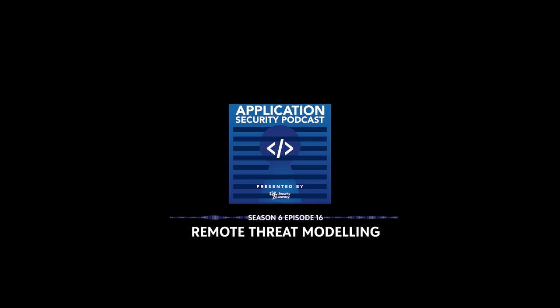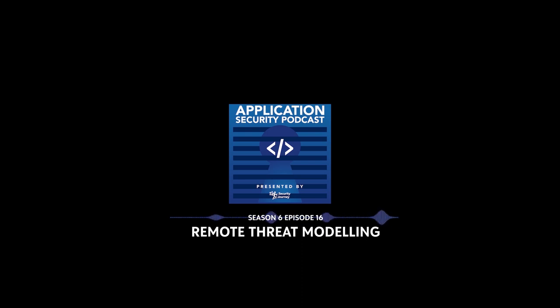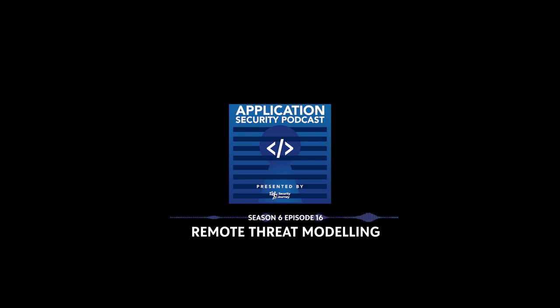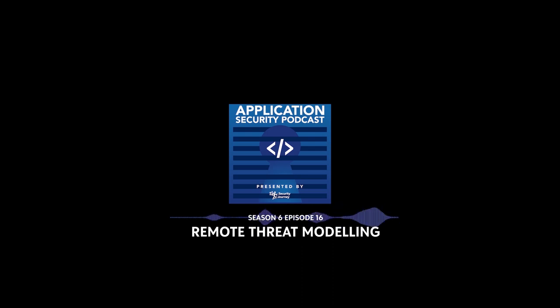On this episode of the Application Security Podcast, Robert and I are joined by Adam Shostak. And the topic we discuss is remote threat modeling. We're all living in this new world where we're working from home or we're sheltering at home. And the question we pose is, how are we still going to make progress on rolling out threat modeling when we can't meet with people face-to-face and work directly on a whiteboard? So we hope you enjoy this special episode of the Application Security Podcast with Adam Shostak.